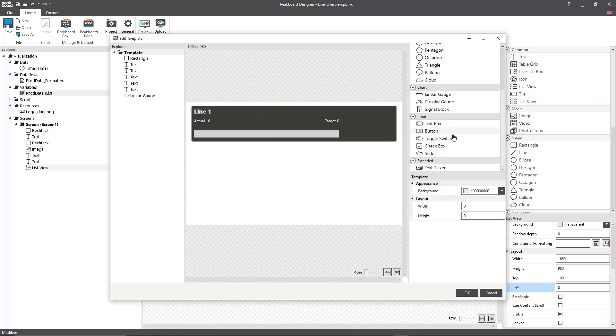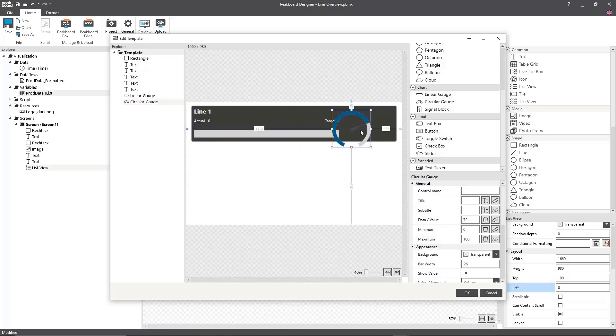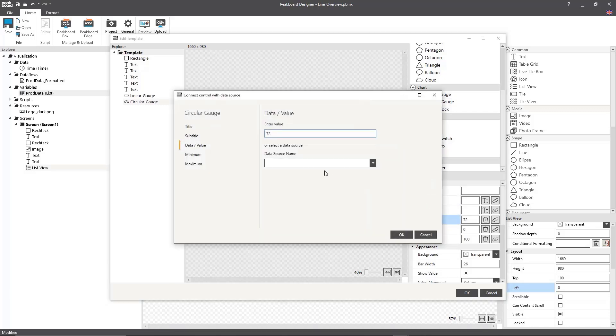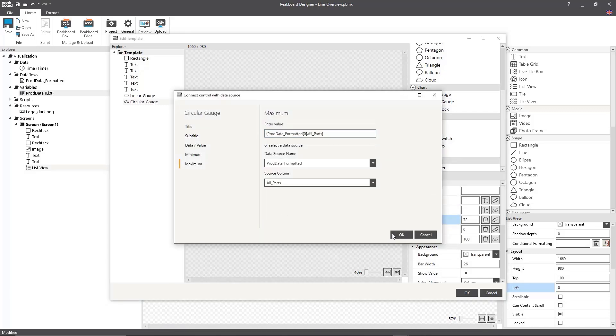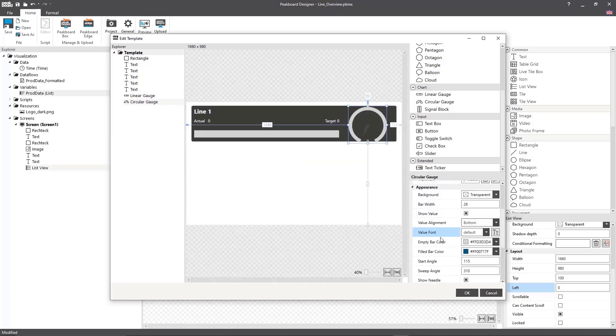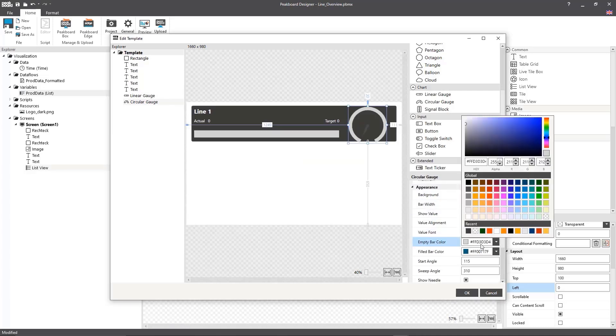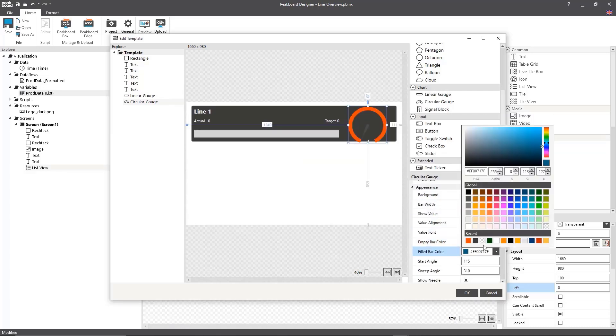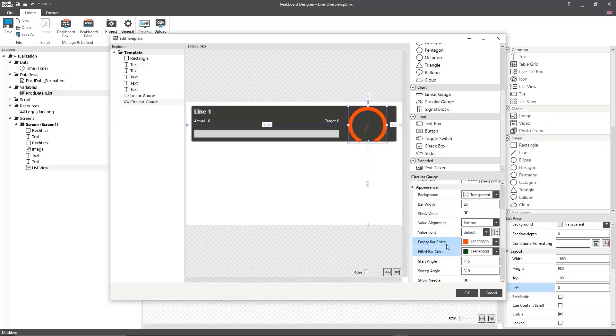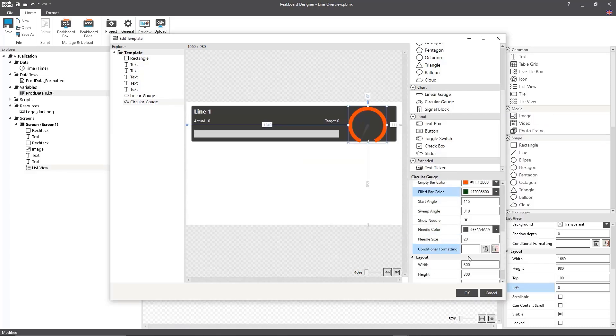Next, I'm going to create a circular gauge that I'll connect to the okay and not okay parts, in order to show how many of the produced parts were okay and how many were not okay.